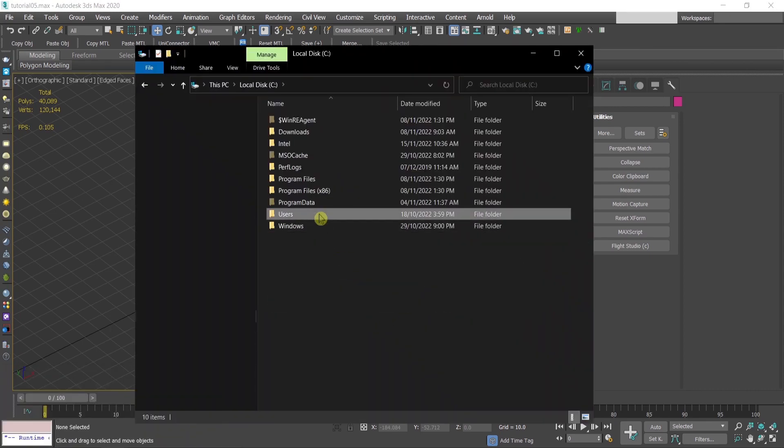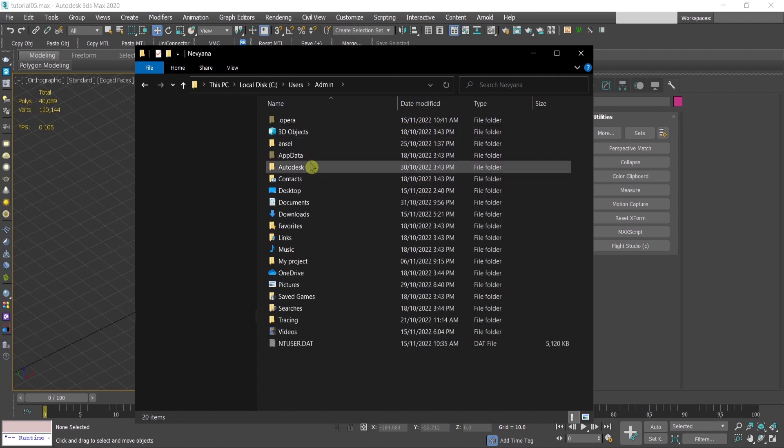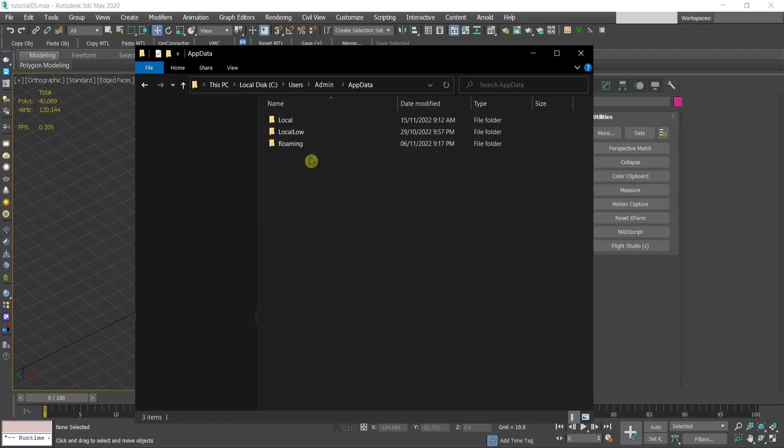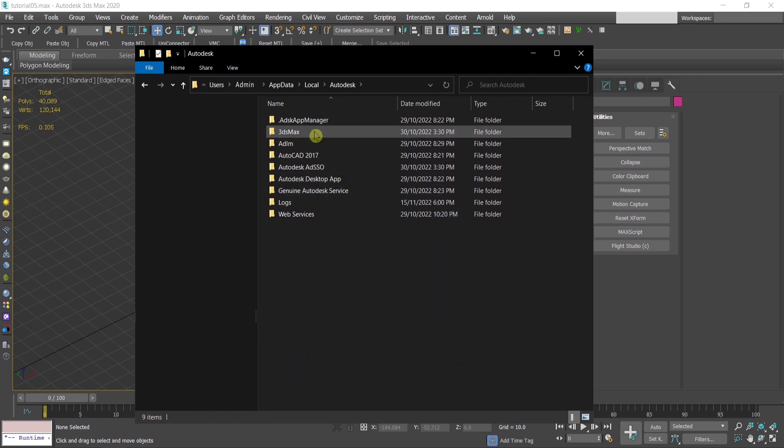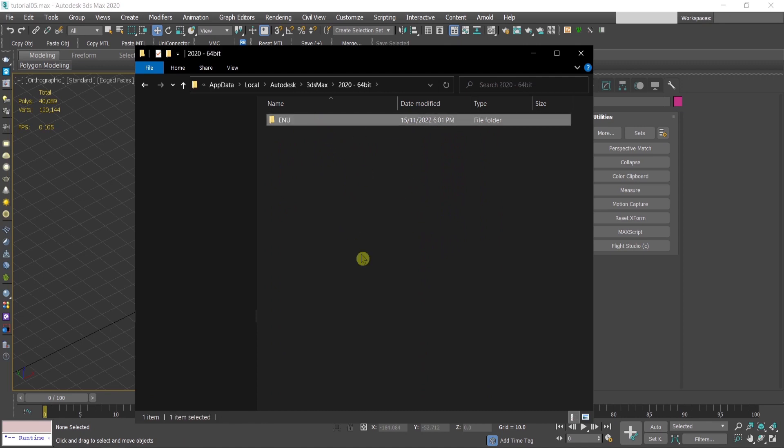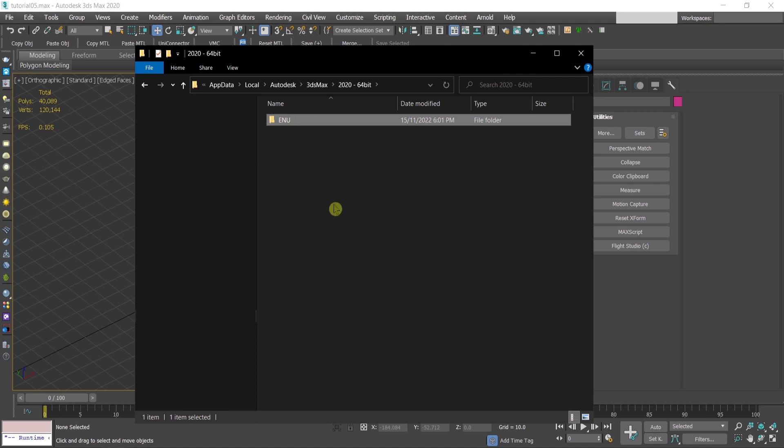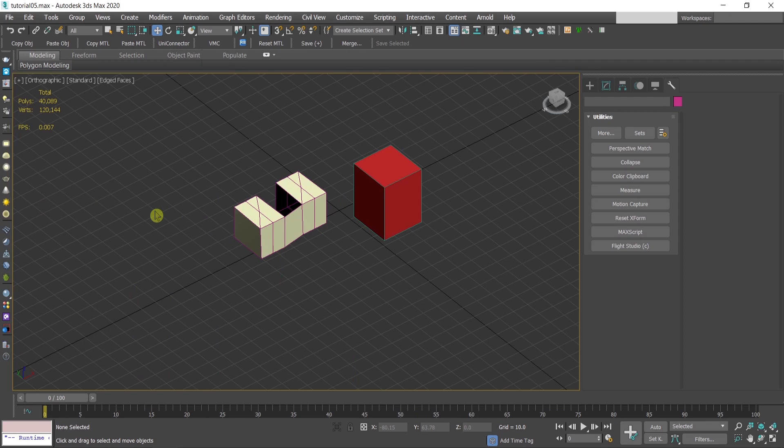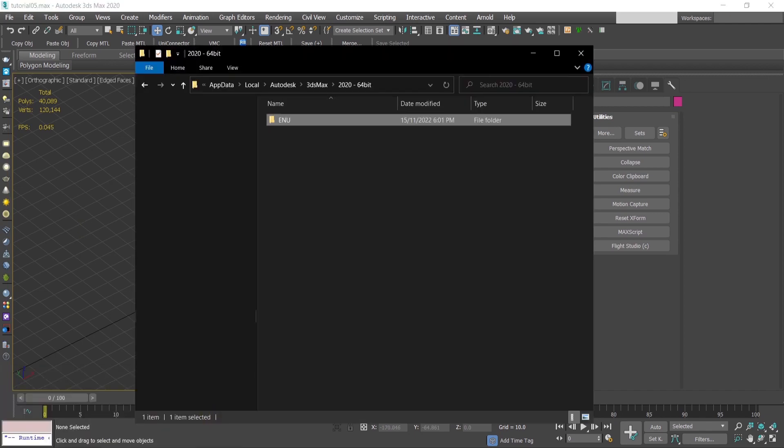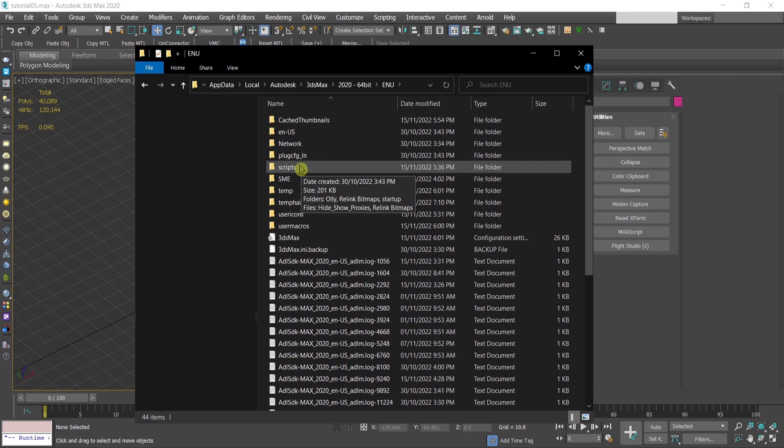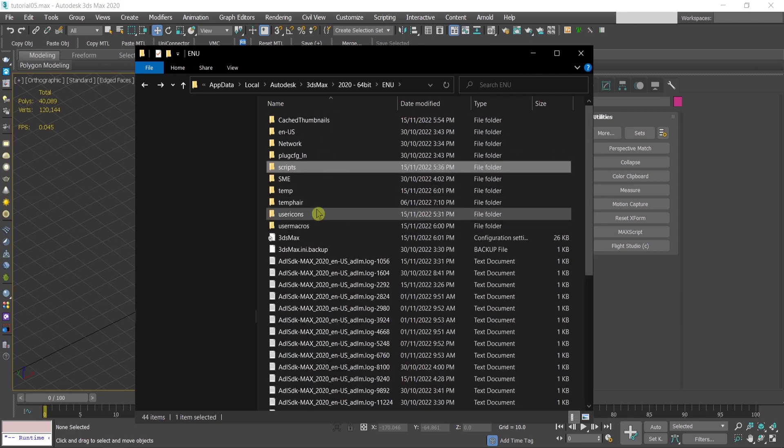Disk C, your user, users, your user, app data, local, Autodesk, 3ds Max. You need to select your version of 3ds Max, and here is the end of folder. When you copy this folder from here to the other computer, everything will be set.